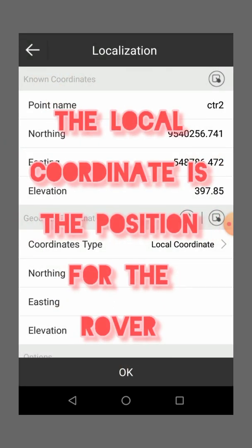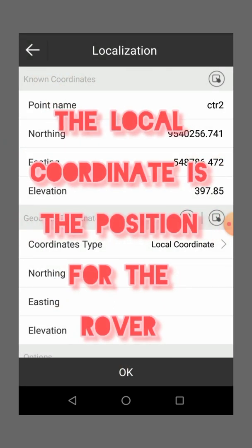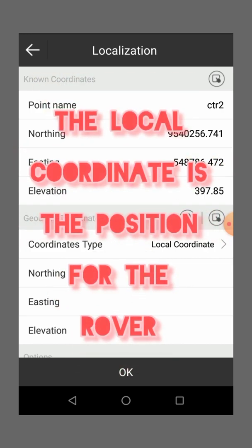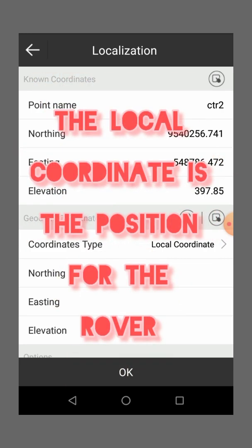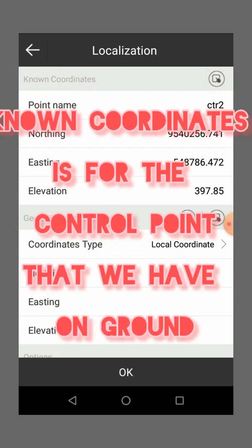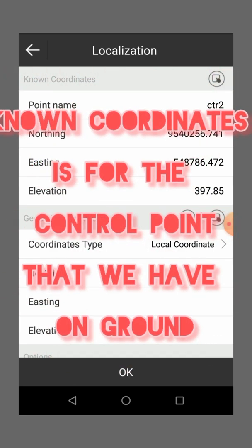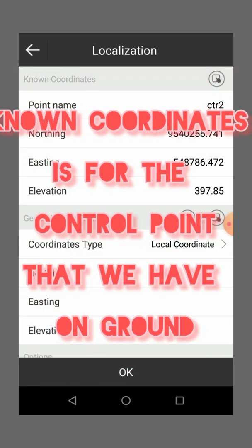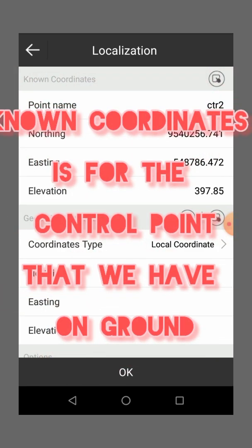So this local coordinate is for the rover. The local coordinate is for the rover, and the non-coordinate is for the control point that we are now standing.